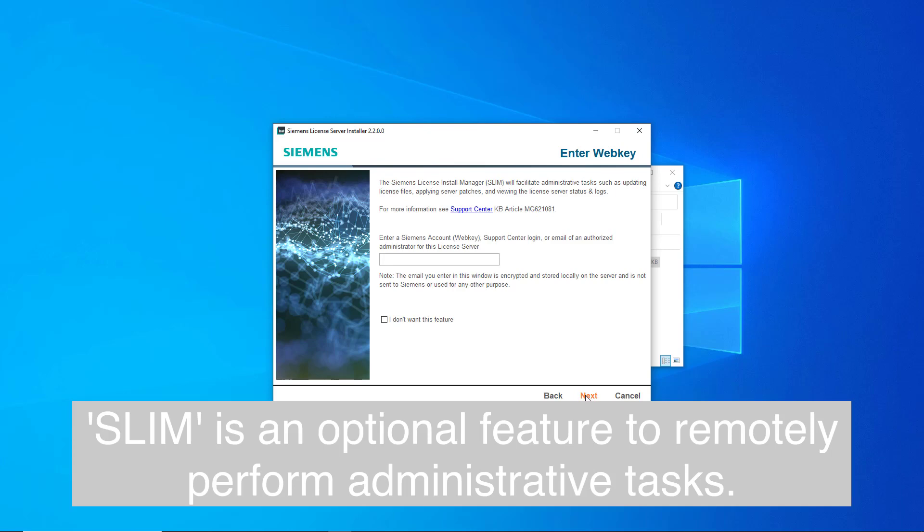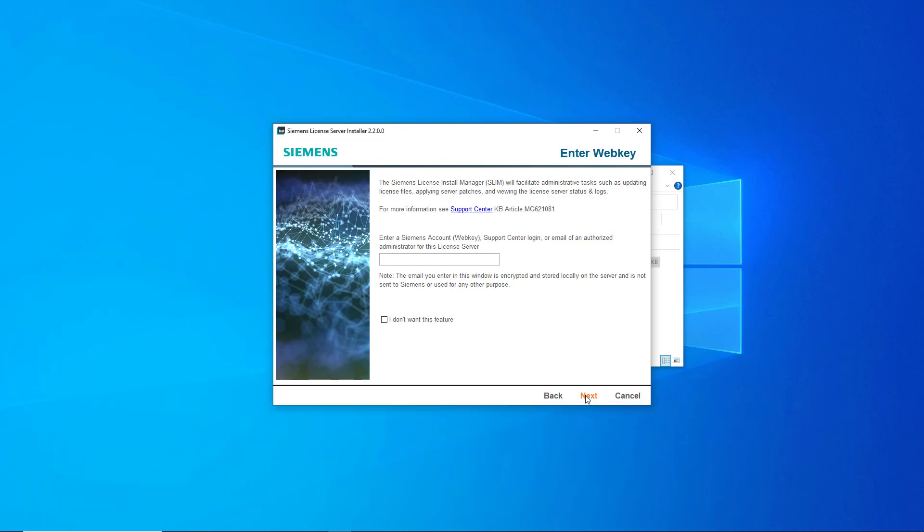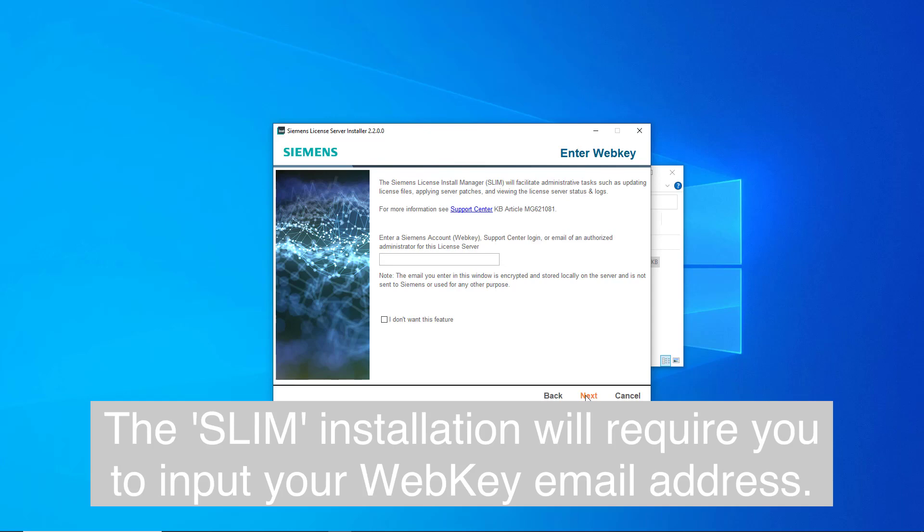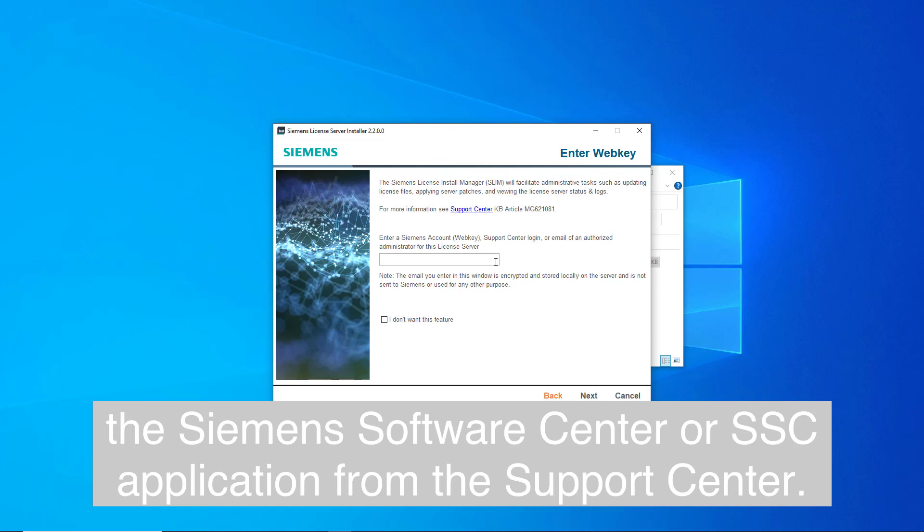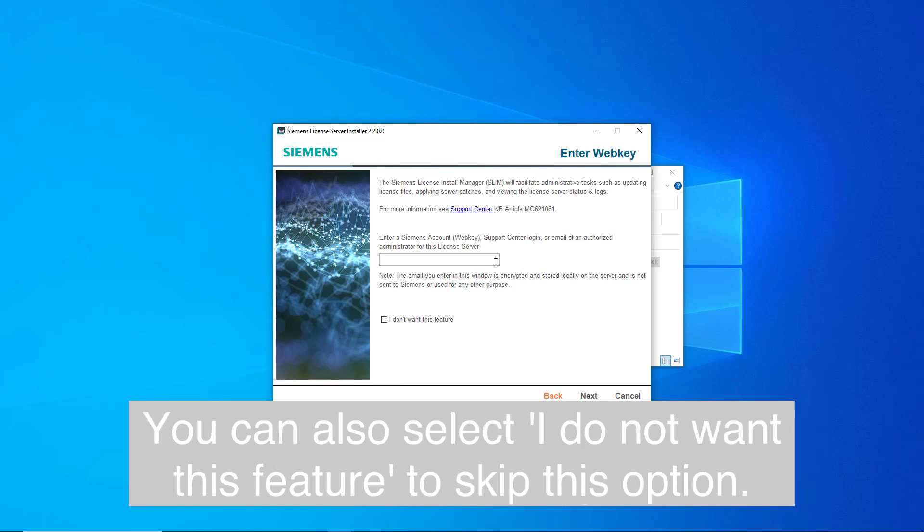SLIM is an optional feature to remotely perform administrative tasks. The SLIM installation will require you to input your WebKey email address. Also, to use SLIM, you need to download and install the Siemens Software Center, or SSC, application from the Support Center.